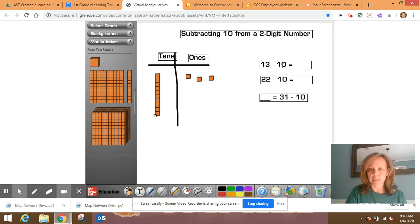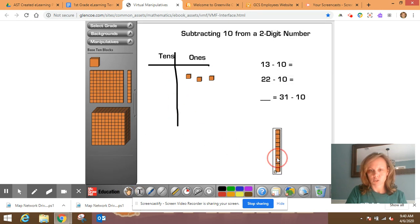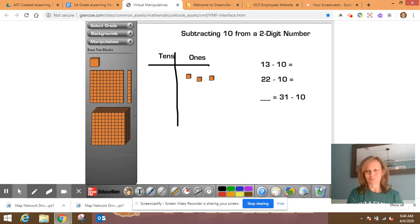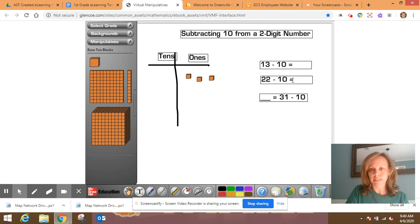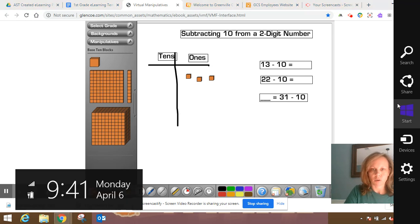All right. So I'm going to minus 10. So I'm going to take away 10. So I'm going to drag this 10 to my trash can right here, recycling bin, and it's gone. All right. So 13 minus 10, what does that give us? That gives us three.